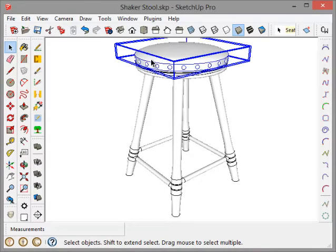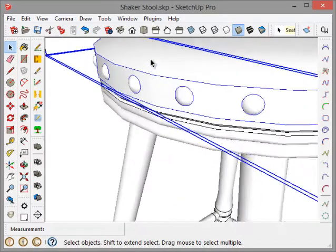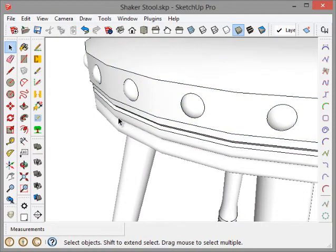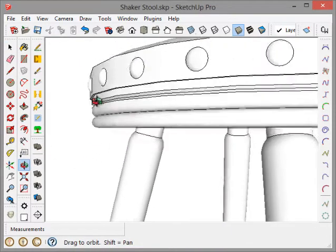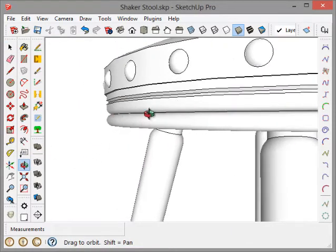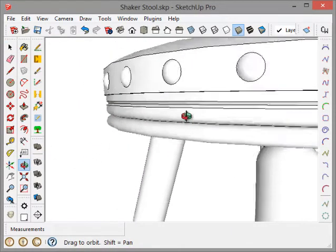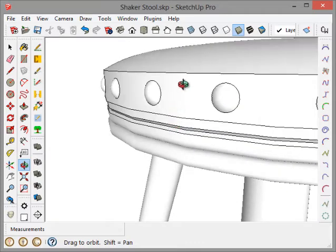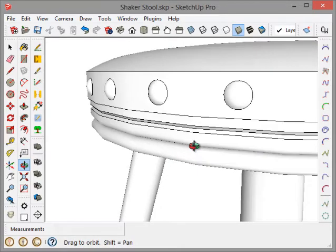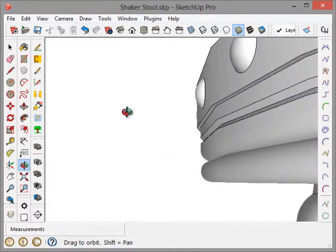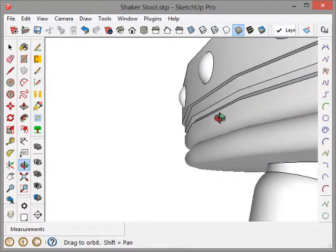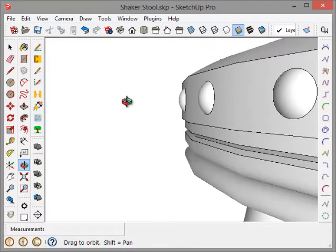And if we look a little closer, you'll see that the top of the seat, or the seat itself, has been given a little shape.